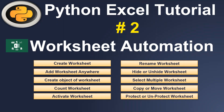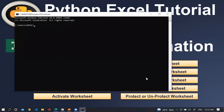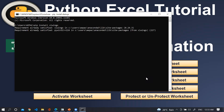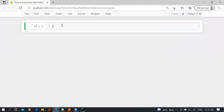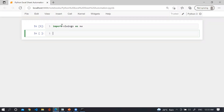Hi guys, I hope you are doing well. This is part two of Python Excel automation. In this lecture we will learn about Excel spreadsheet automation using the Python library xlwings. First of all, you need to import the library of xlwings. Go to the cmd and use pip install xlwings. For my case I have already installed it. Now let me go to the Jupyter notebook and import xlwings as xw.